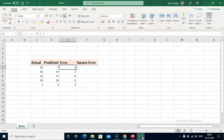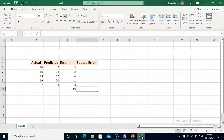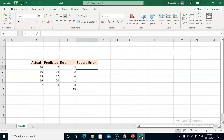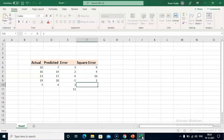Now let's calculate the total of the errors. While calculating the total, we will treat negative values as positive. So the total of the errors will be 3 plus 2 is 5, plus 4 is 9, plus 1 is 10, and plus 3 is 13. Then we will calculate the square of the errors: 3 squared is 9, 2 squared is 4, 4 squared is 16, 1 squared is 1, and 3 squared is 9.